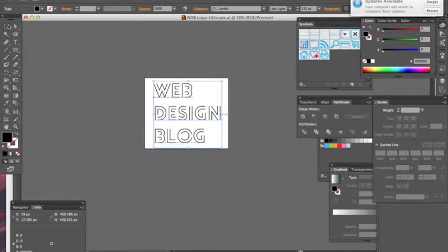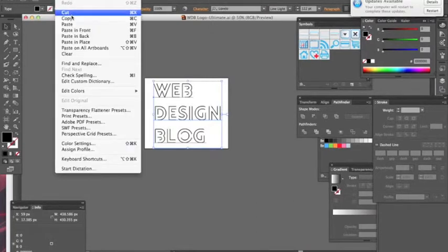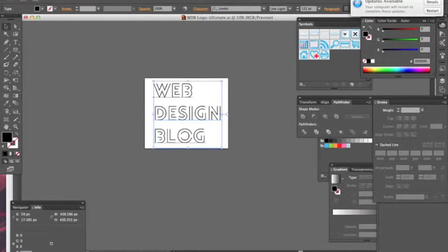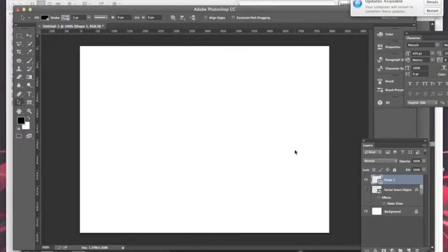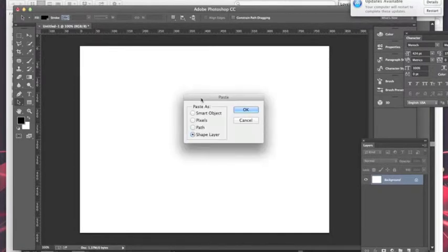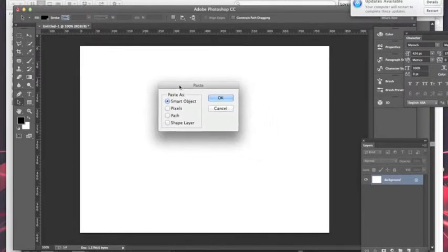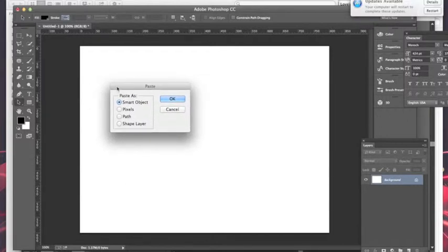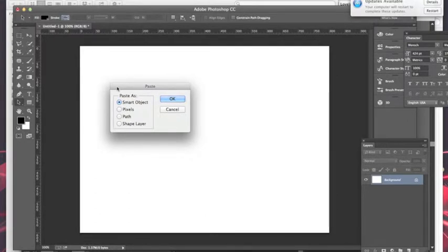But now they've made it really easy for Photoshop and Illustrator to work together. All you have to do is select all your artwork, hit copy, and flip over to Photoshop and hit paste. When the dialog comes up, you have different options: smart object, pixels, path, and shape layer. I always like to bring in artwork from Illustrator as a smart object, because if I want to go back and make edits it's really easy.